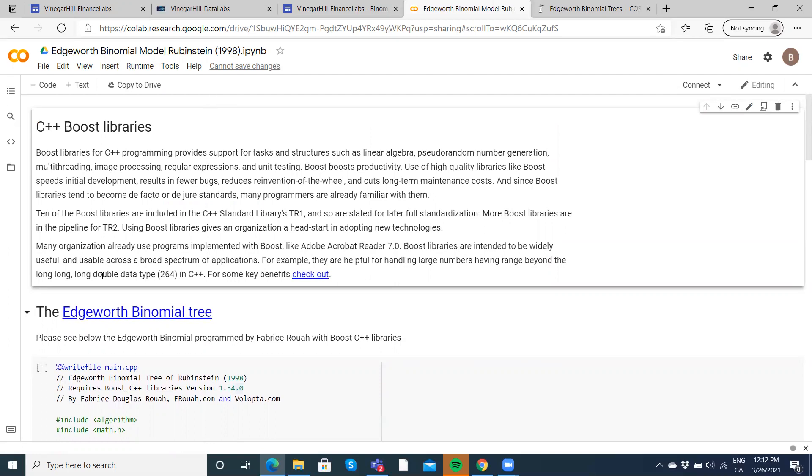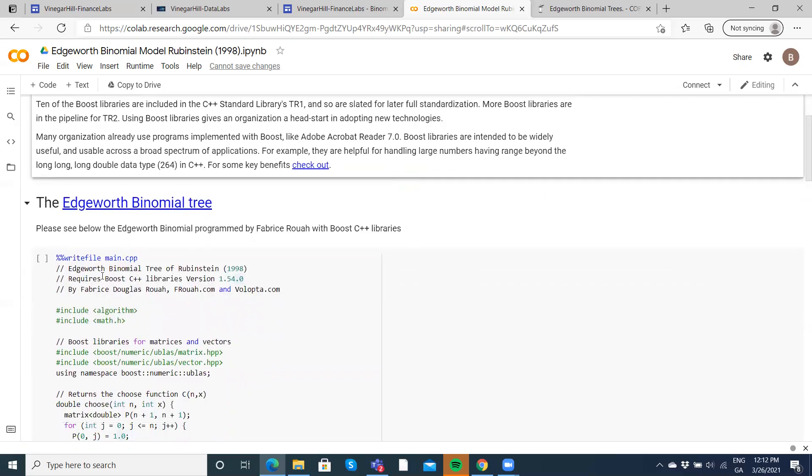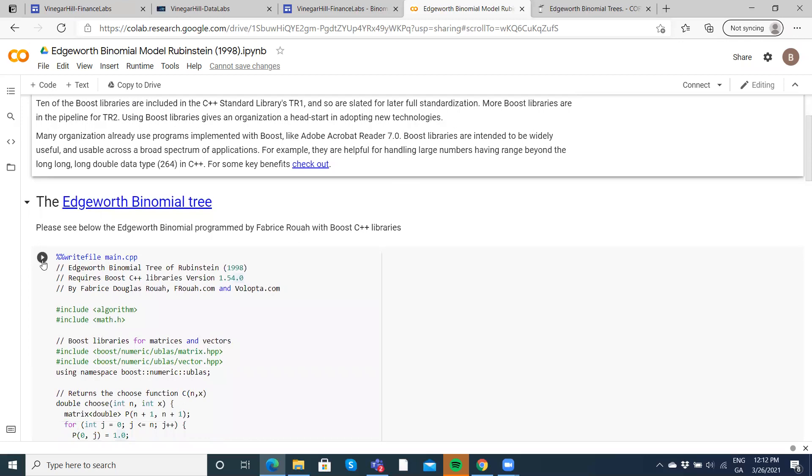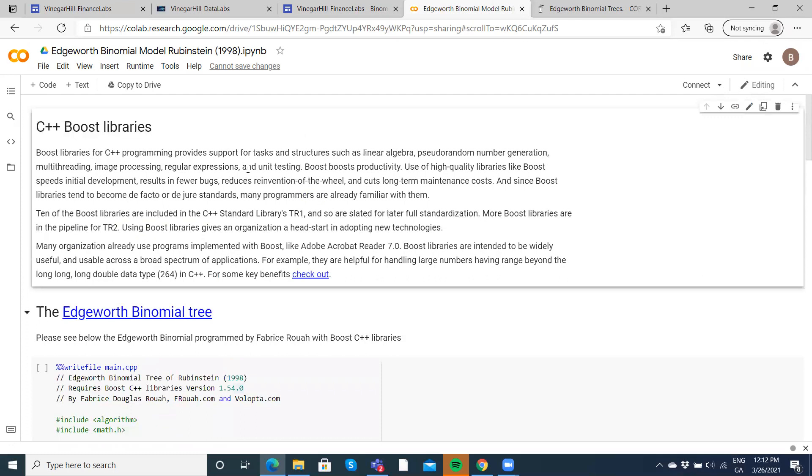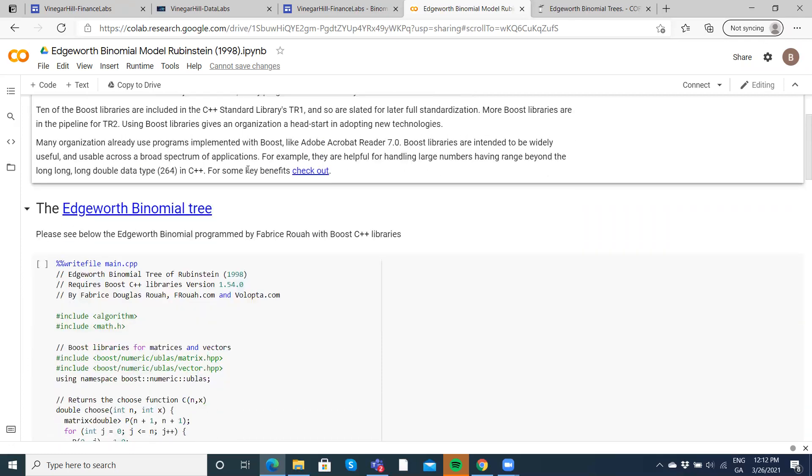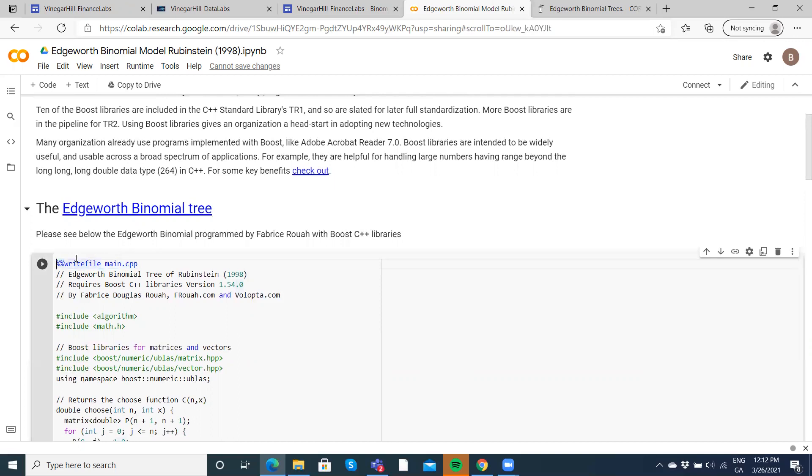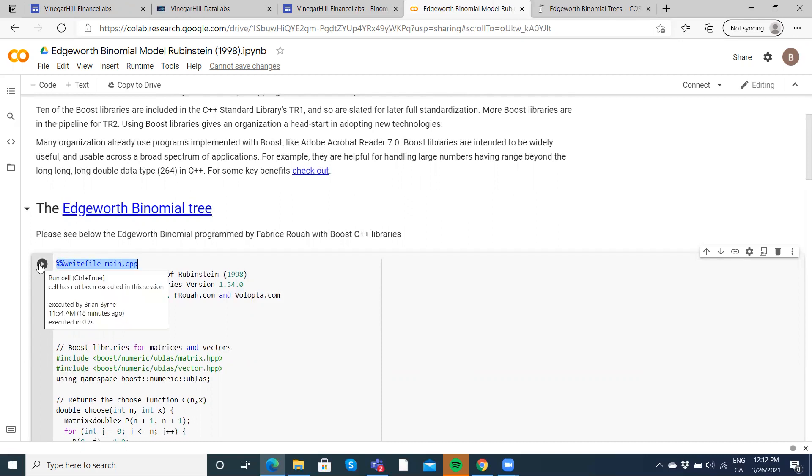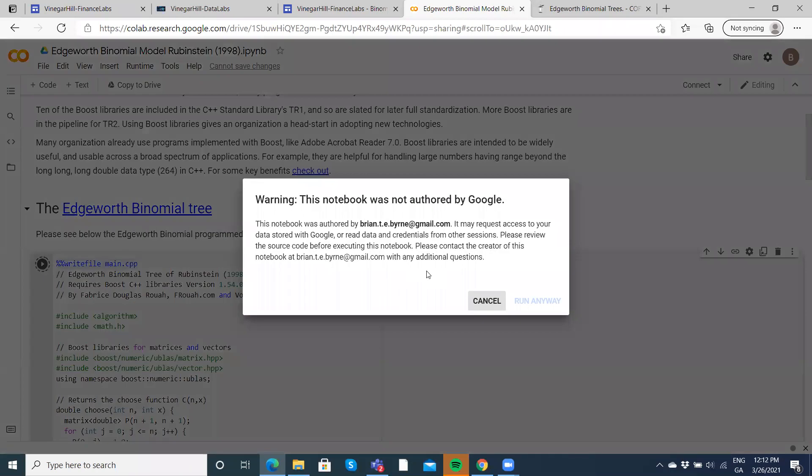To see how it works then, to implement the code, again the code is from Fabrice, but the original model from Rubenstein 1998. We just have to, if you're running a snippet of C++ code, just make sure you have that double percentage sign, writefilename.cpp. We run that.